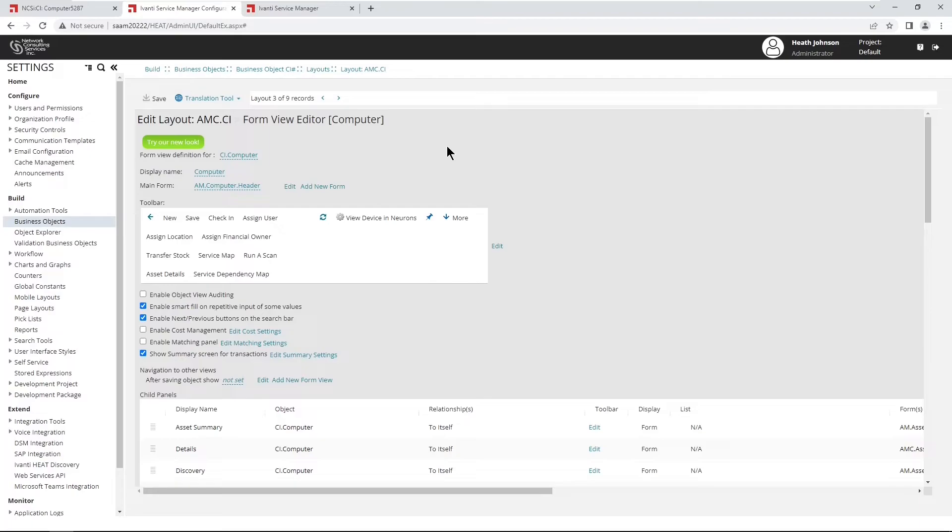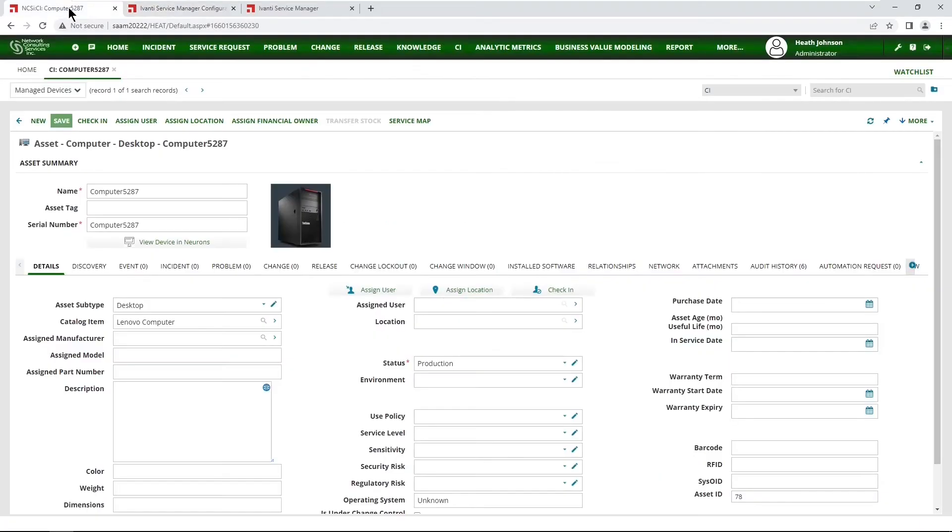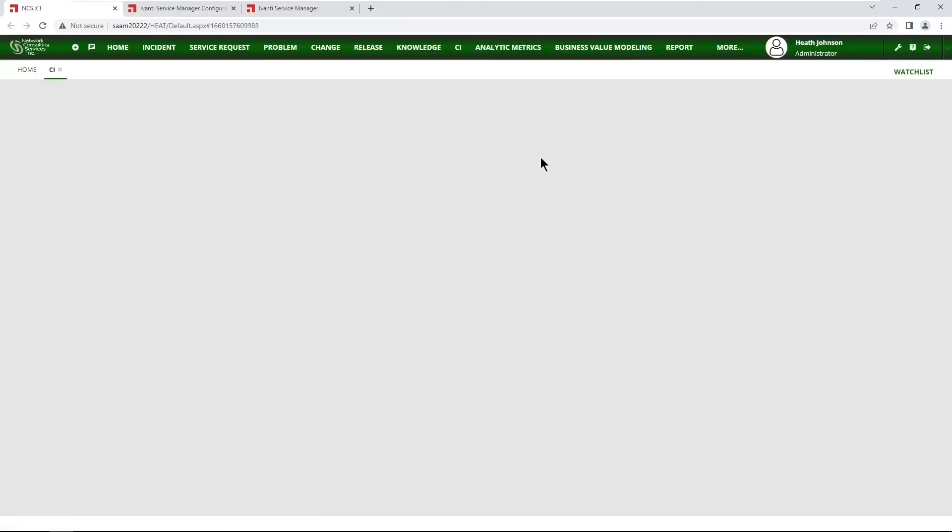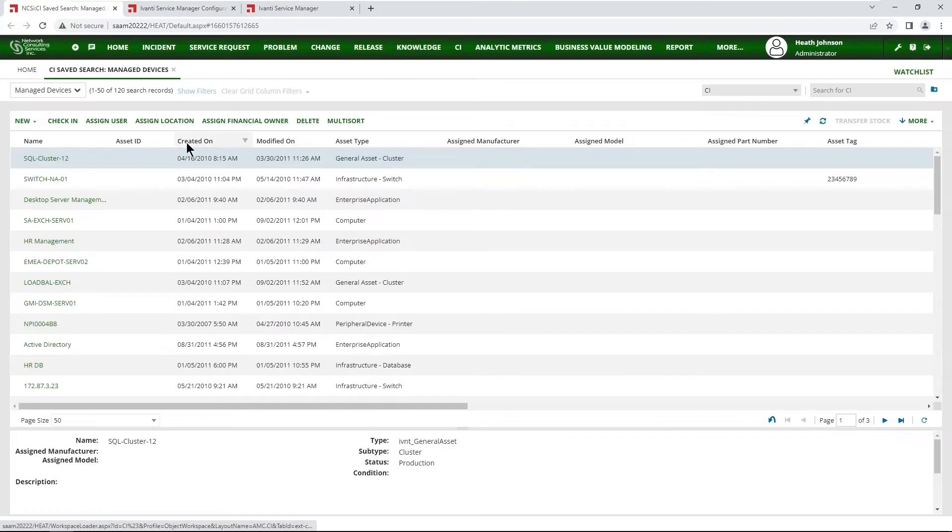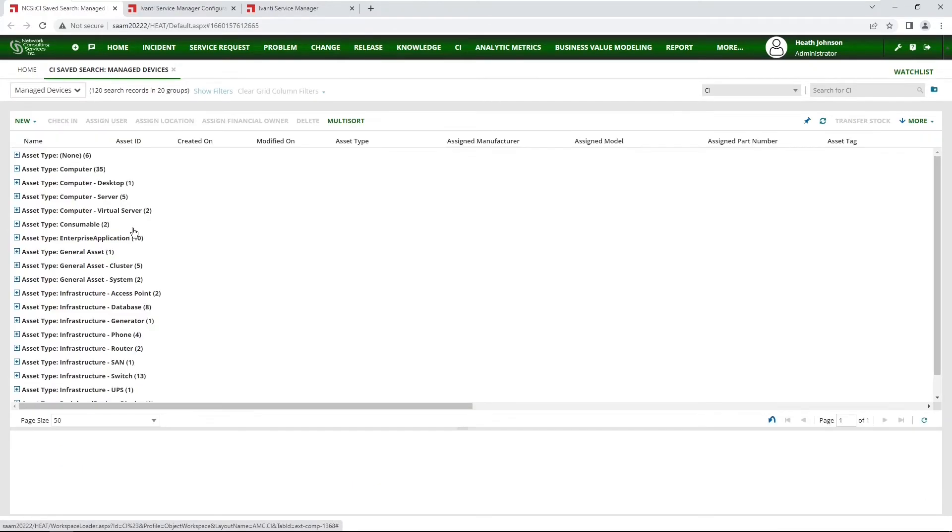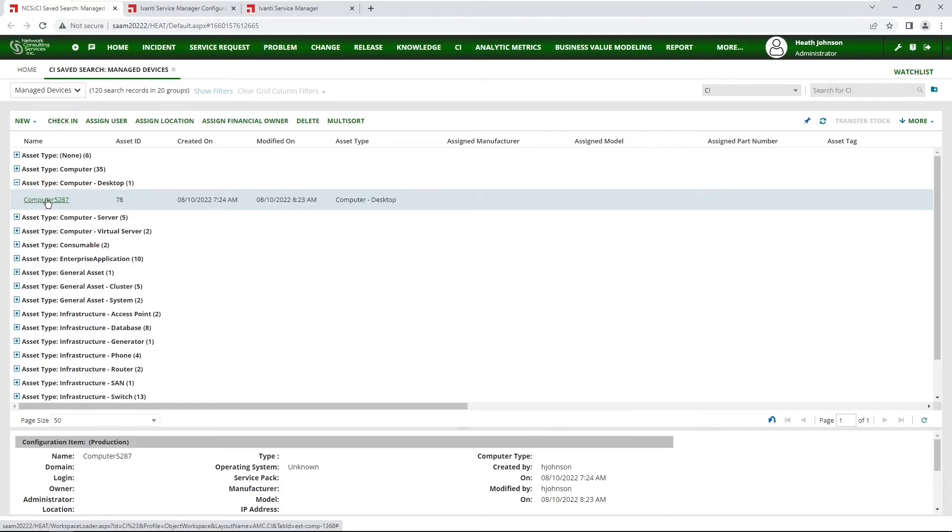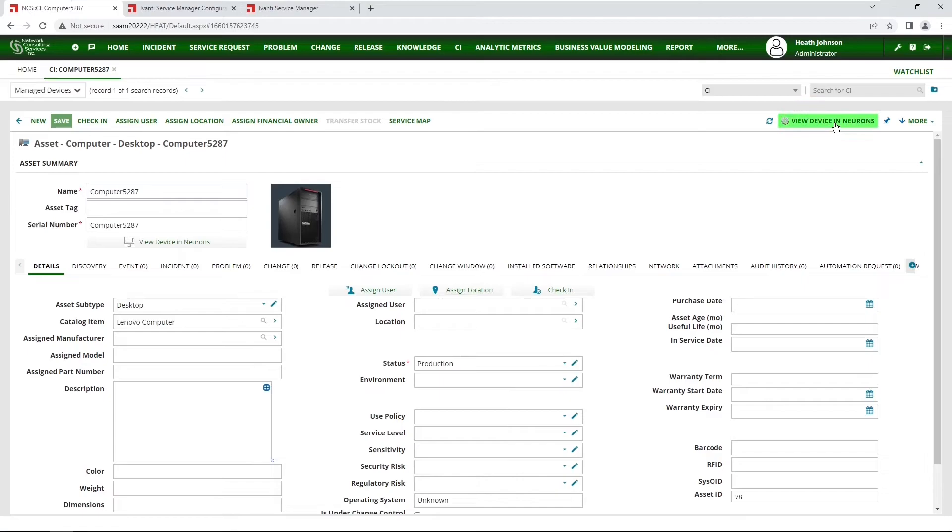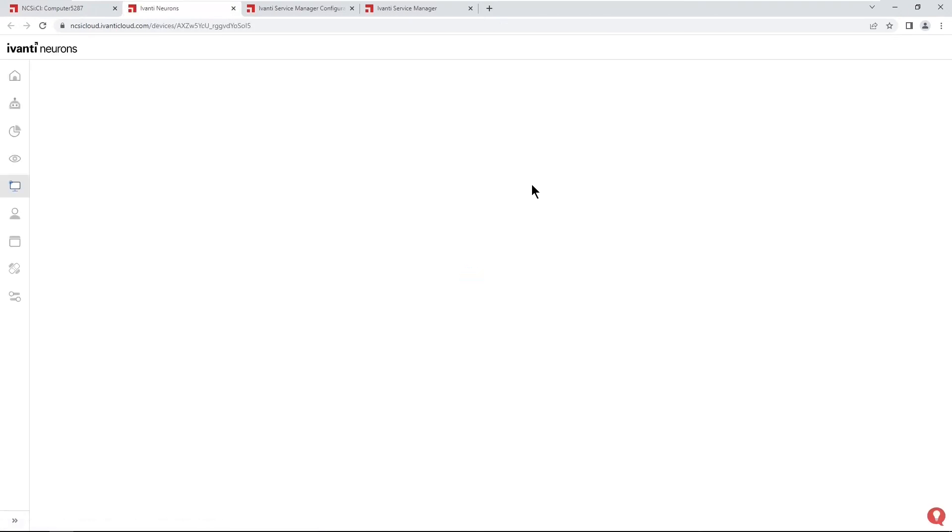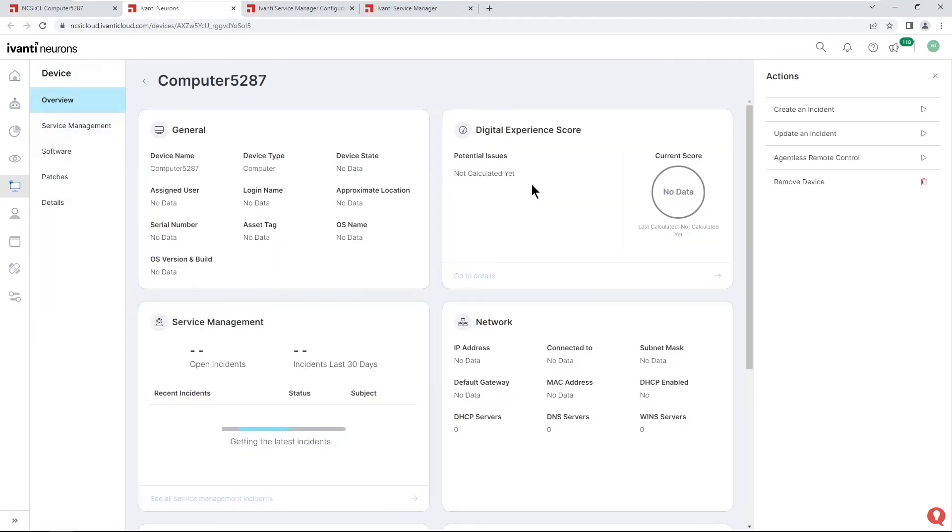Once that's done, go back to the application interface. Refresh. And then go to your computer record. And then now we have the button up here, view device in neurons. Also click on that and that should open up the neurons. Your neurons tenant right to the device. Awesome.